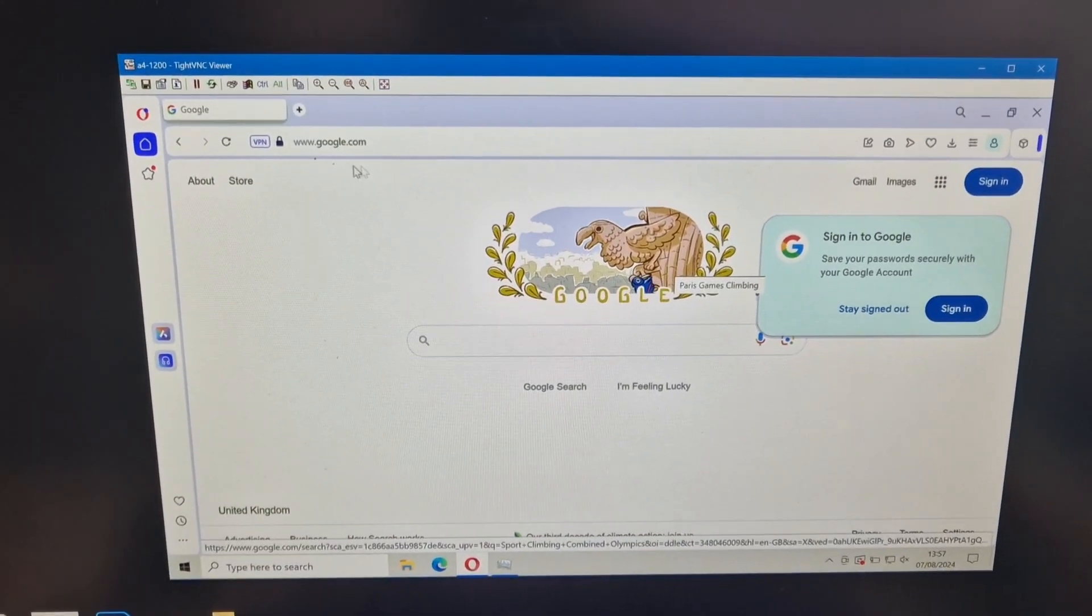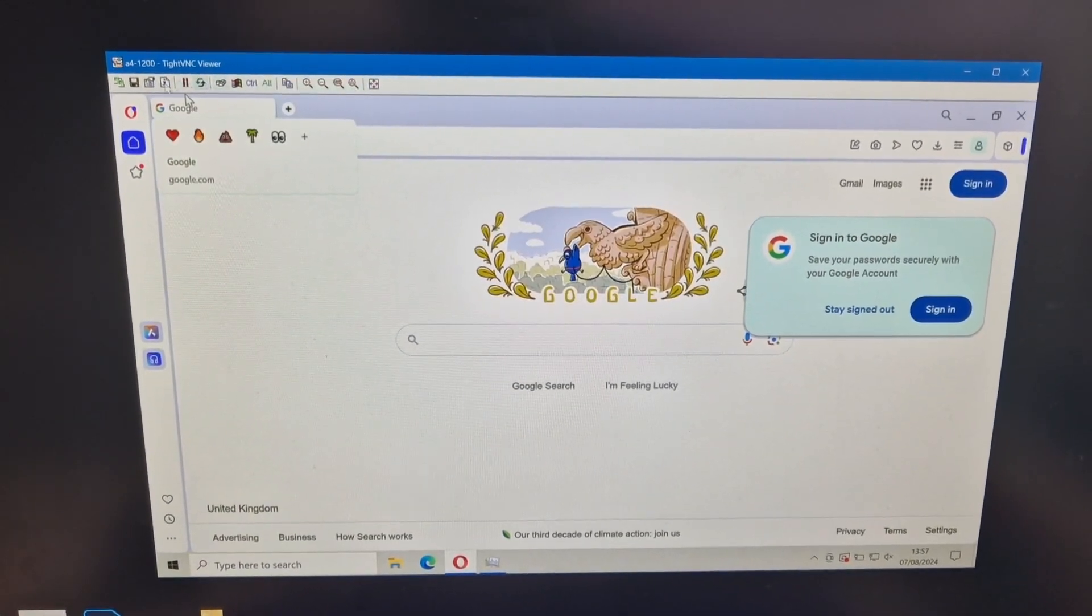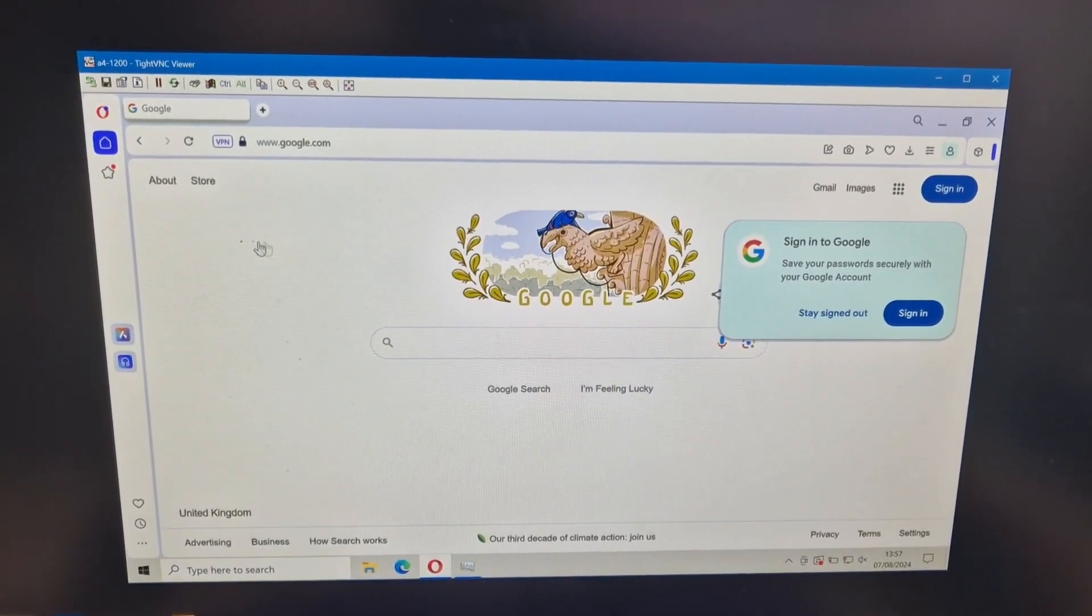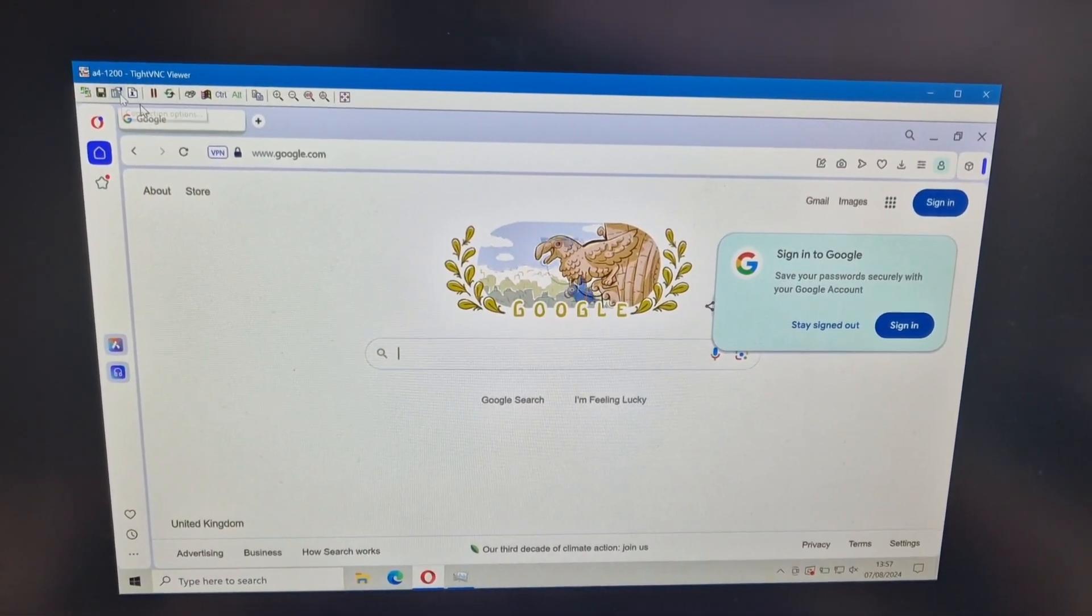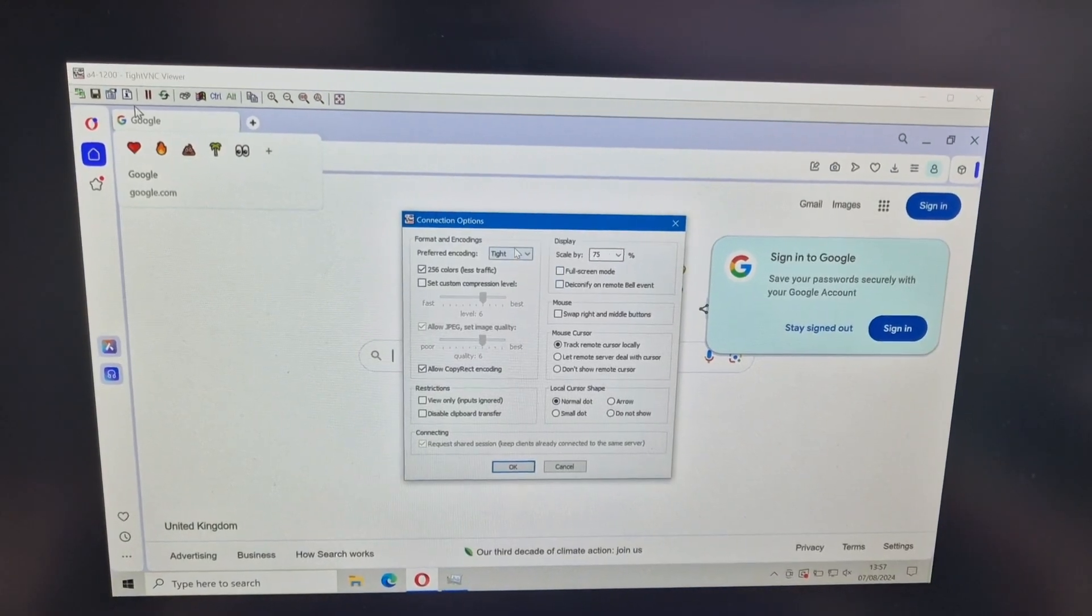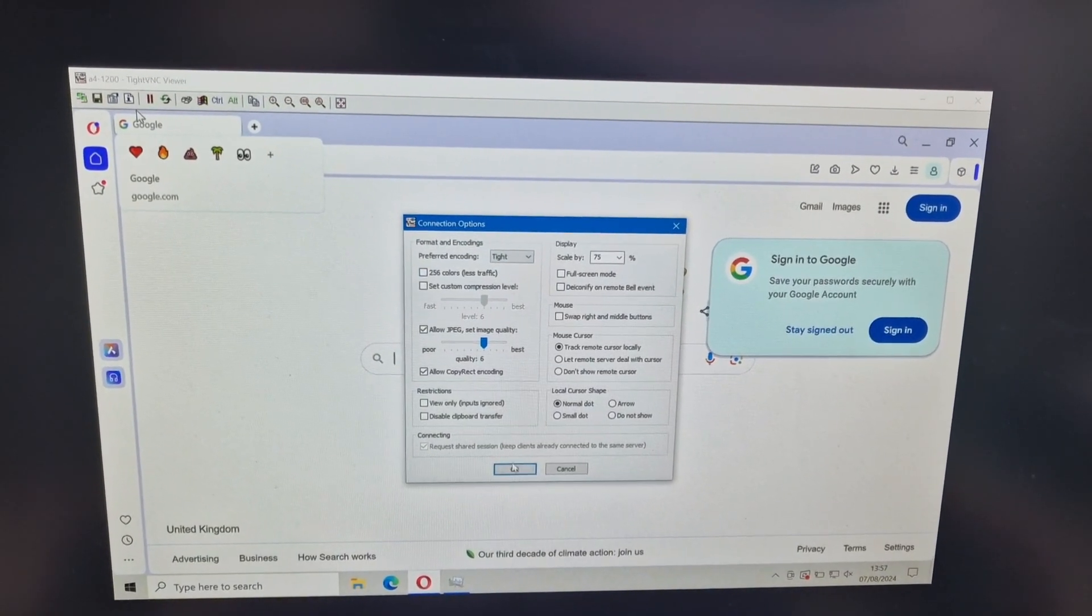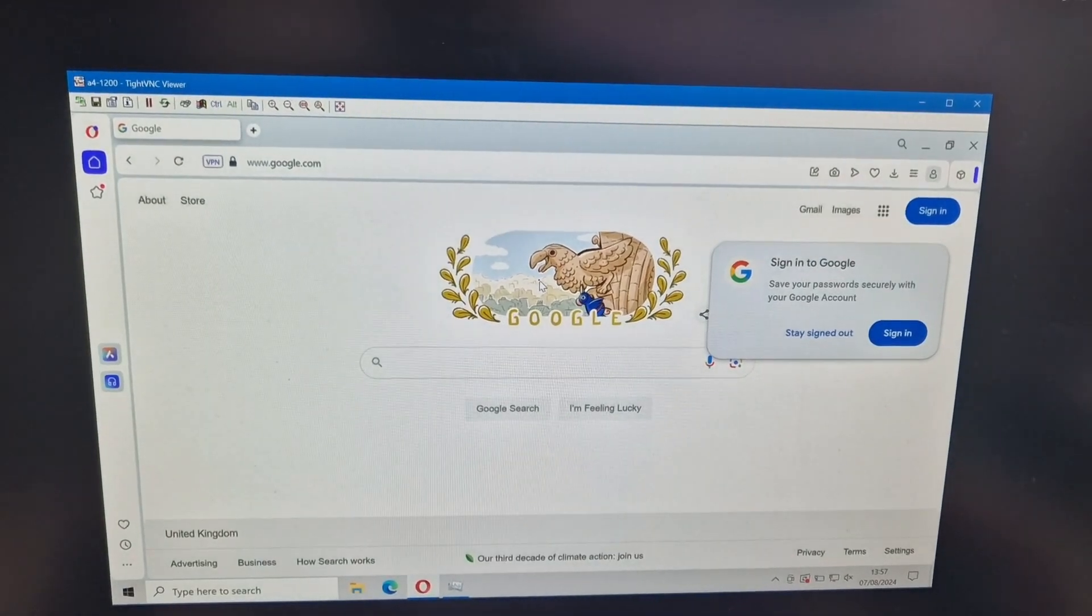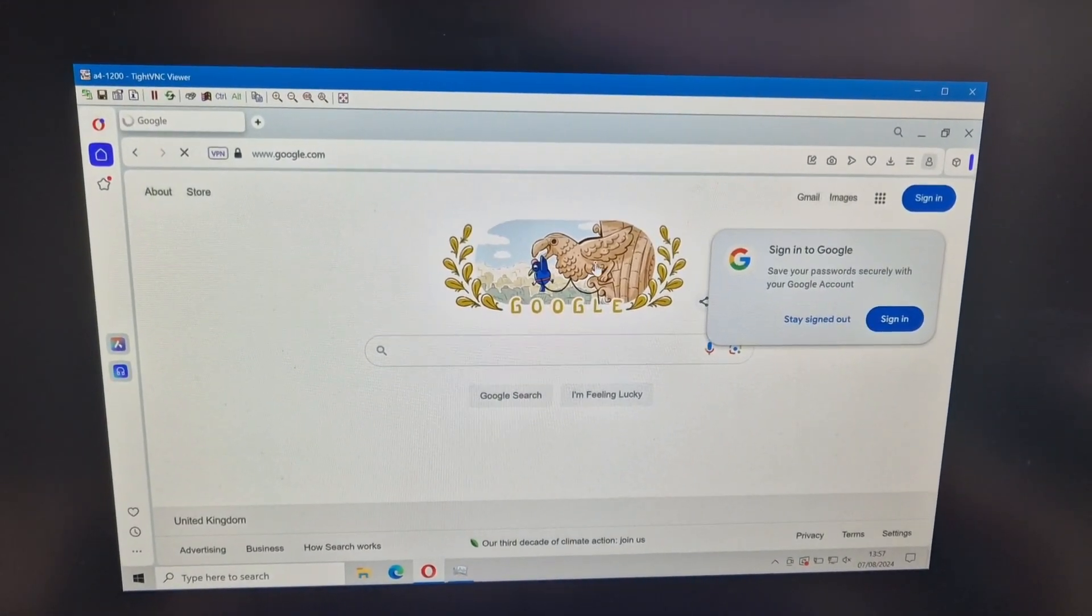I've got it set to a lower number of colors for speed. I can't remember where the settings are here, so 256 colors. I can switch that off and we get nicer colors. And it's pretty slow.